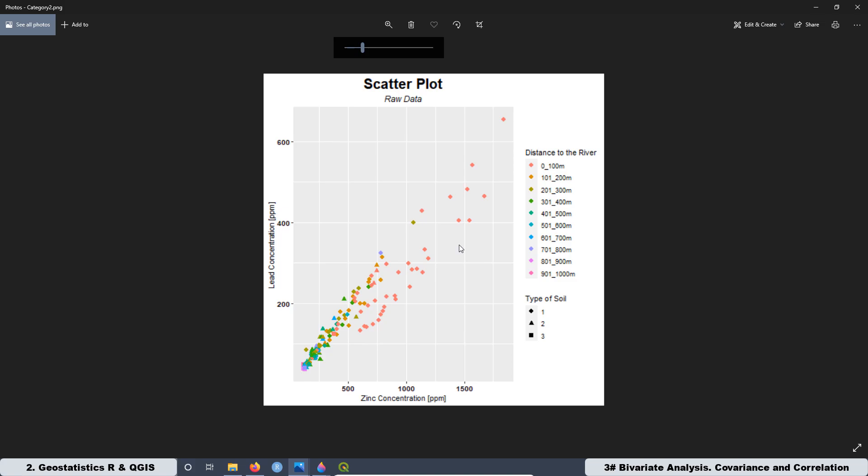But what you don't want to do is to overcrowd the graph with a lot of information. In this case, for example, two quantitative variables and two categorical variables is good enough to provide a lot of information.